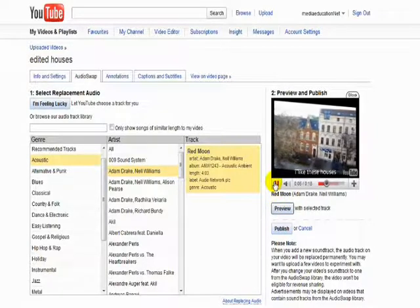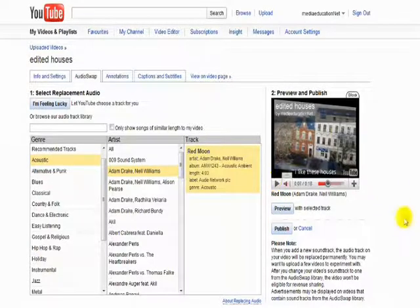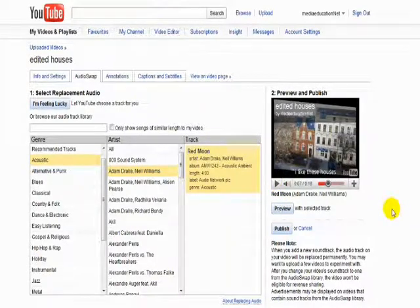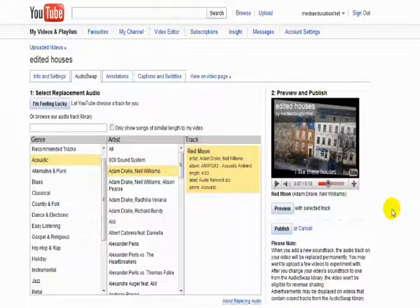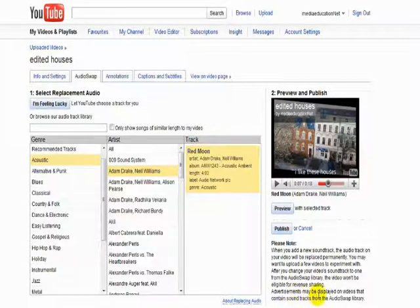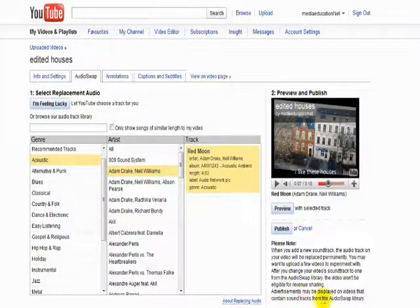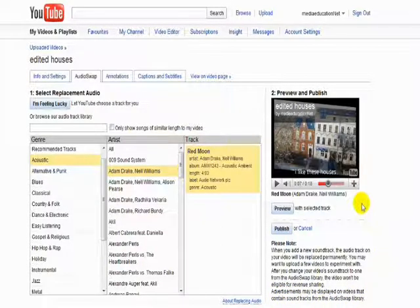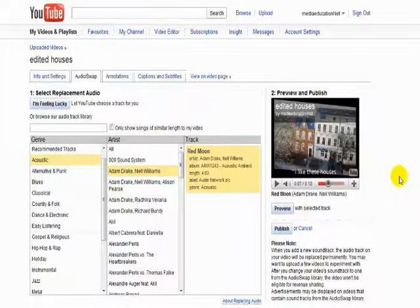The quality is very good as you can hear. One thing you should be aware of is this note down at the bottom here about advertisements. Now advertisements can be displayed on your videos if you've used the audio swap library. So you should be aware of this.